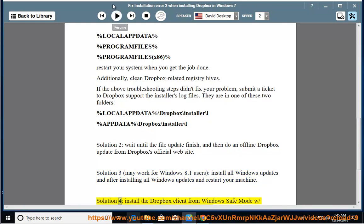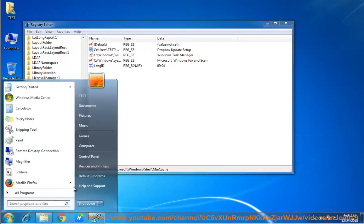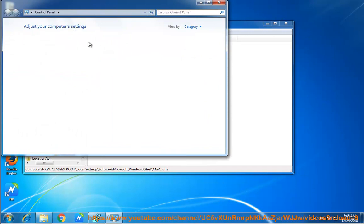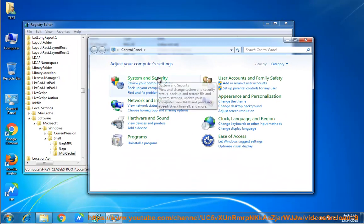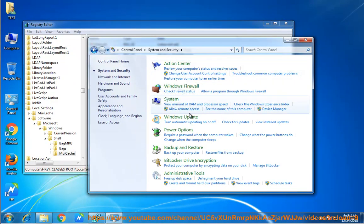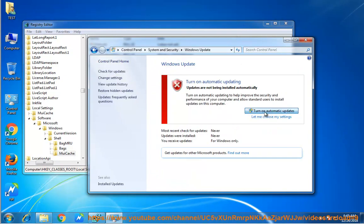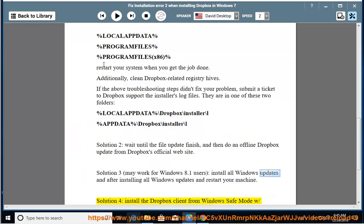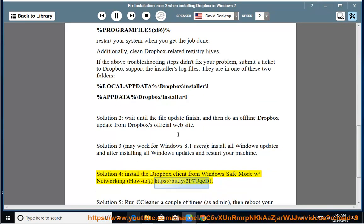Solution 4: Install the Dropbox client from Windows Safe Mode with networking. How to at https://bit.ly/2p7uqcd.